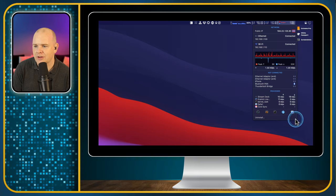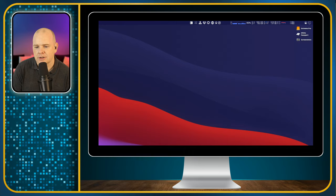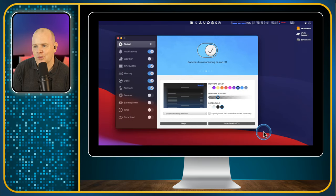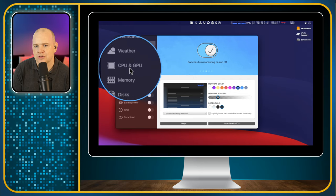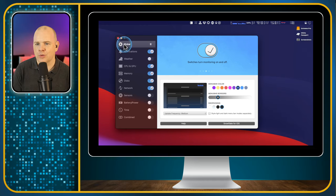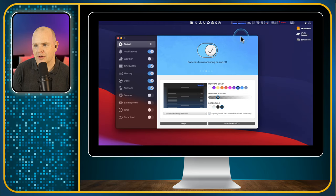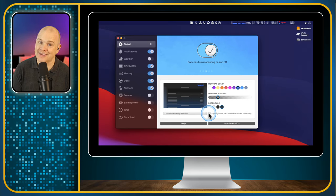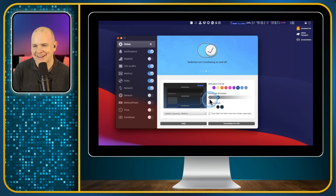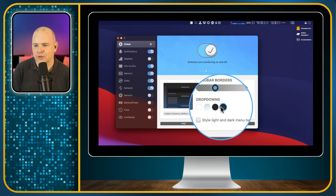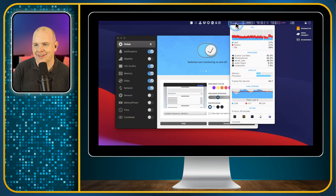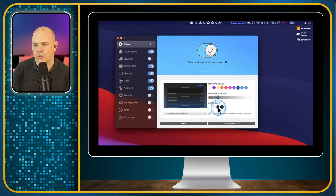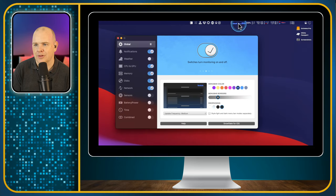Now, that's all I've actually got up there at the moment. But if I come into the preferences, we can set some settings and change all the different things we're going to include. There are some global settings here first of all, where you can set things like the color — I've just got blue, which is why the items appear in a blue color. You can also handle light and dark menu bar modes separately if you want, though I don't because I'm always in dark mode.